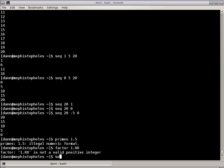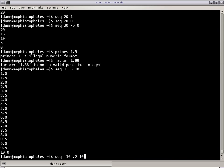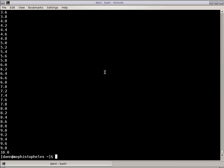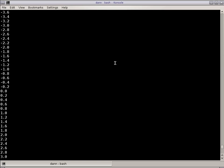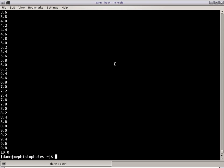But Sequence will allow me to step by 0.5 or any float to 10 right there, and I can do Sequence negative 10 to 10 by 0.2, and it'll give me all those values right there from negative 10 all the way to 10 with a float of 0.2. That's pretty cool.